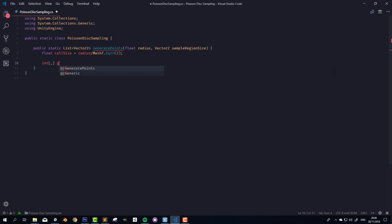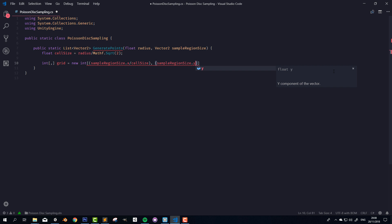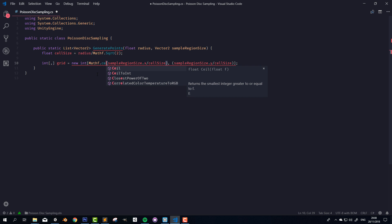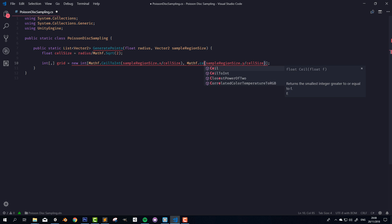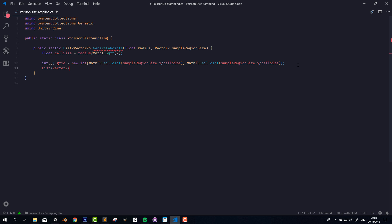Next I'm going to create a 2D array of integers for the grid. We need to know how many cells there are on the x and y axes, which is just the number of times the cell size fits into the sample region size — so sampleRegionSize.x / cellSize and sampleRegionSize.y / cellSize — and I want to round those up to integers using Mathf.CeilToInt. Then I'll have a list of Vector2s to hold all the generated points. The grid will tell us, for each cell, the index of the point in the points list. Zero means no point; one means index zero, two means index one, and so on.